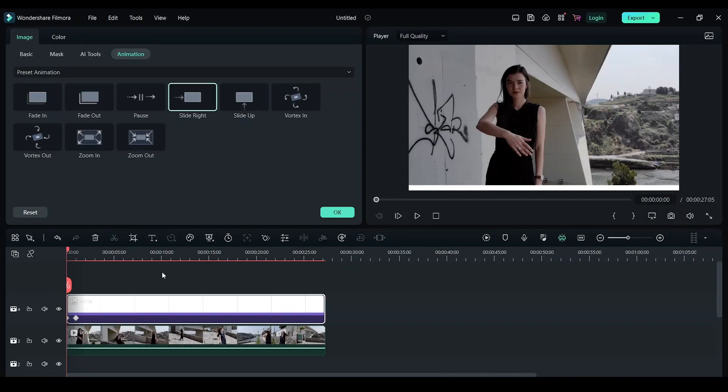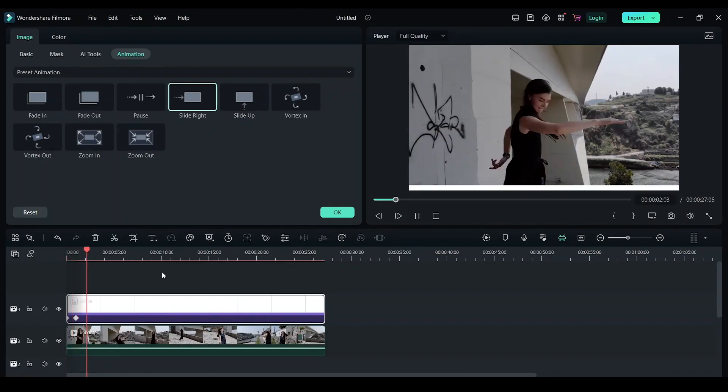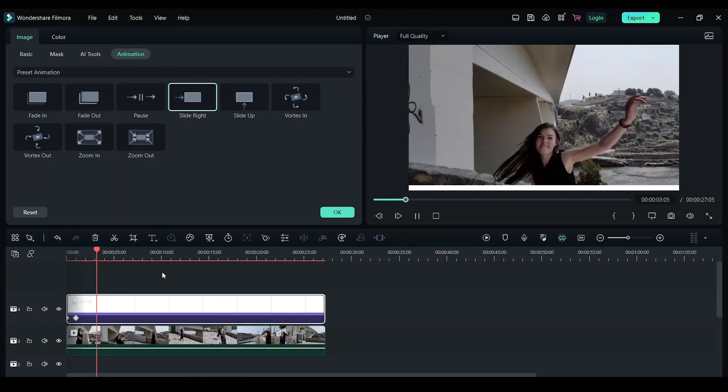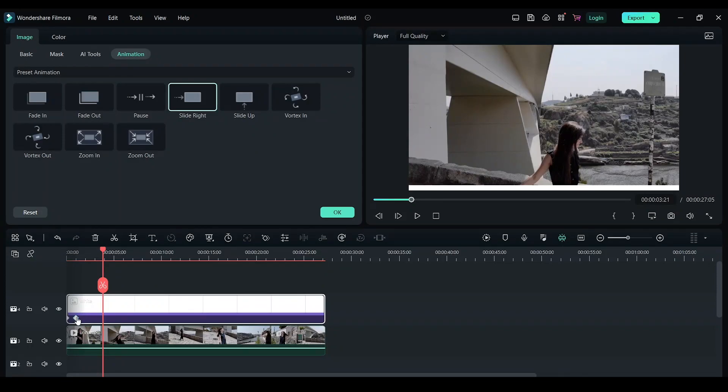But the problem is it completes before the video gets completed, so it doesn't look like a progress bar. In order to fix that, you have this diamond looking icon on this white background. You have to click on it and now drag it to the end of this clip.